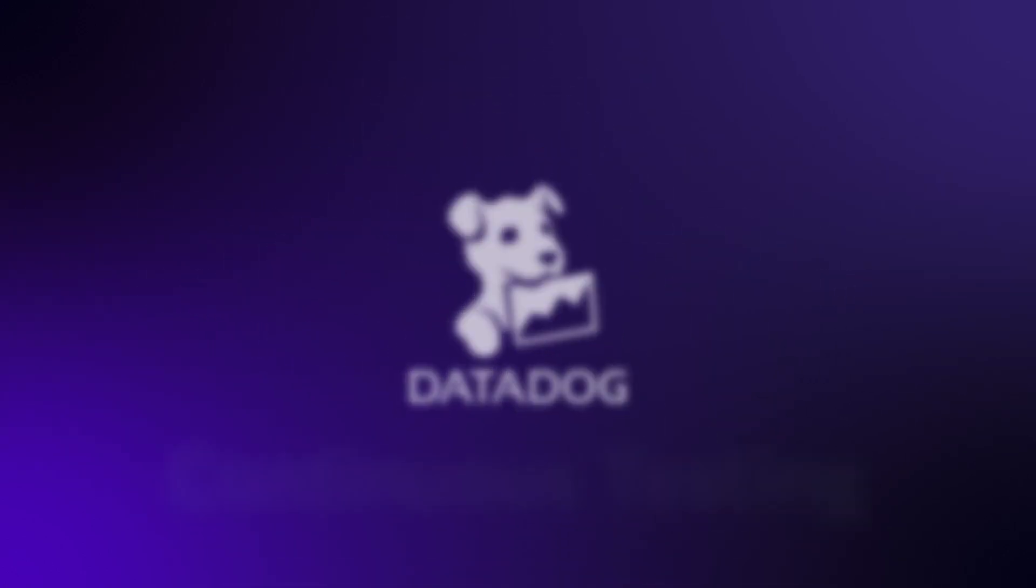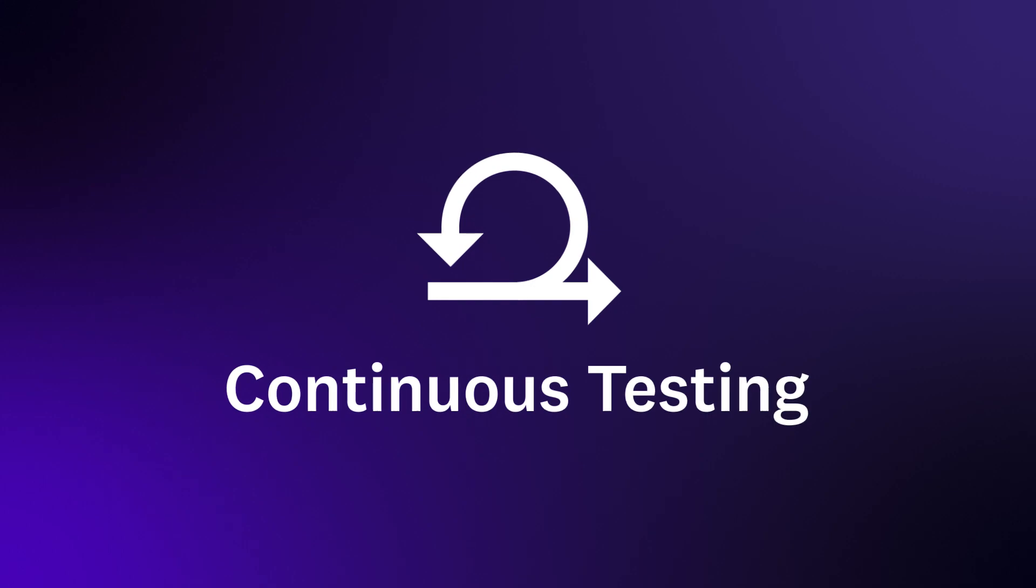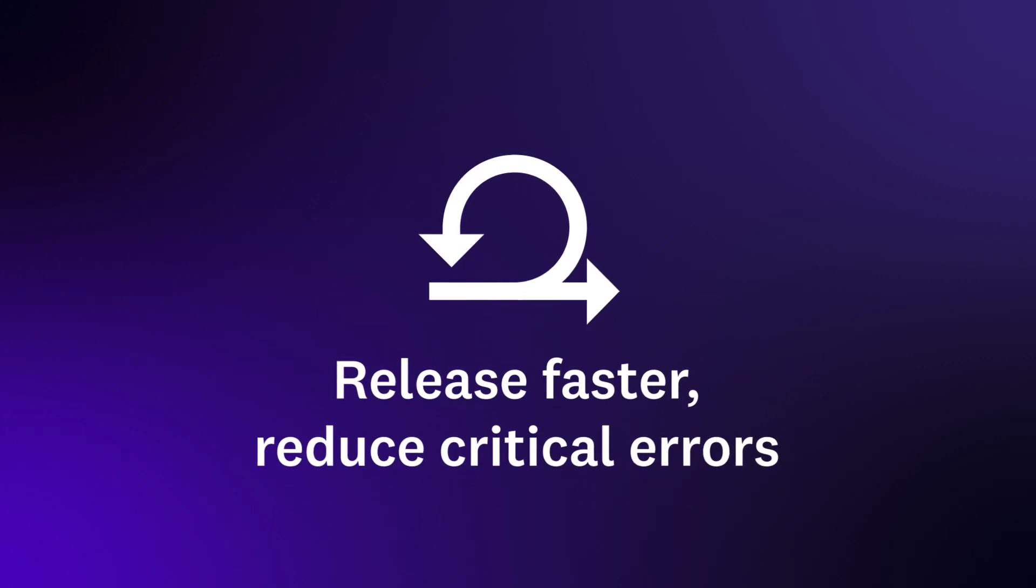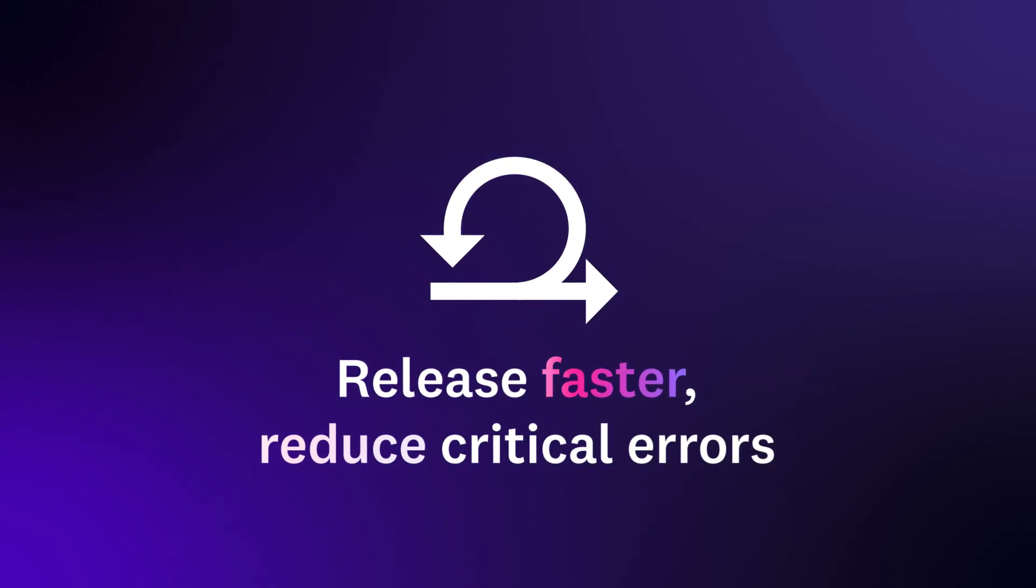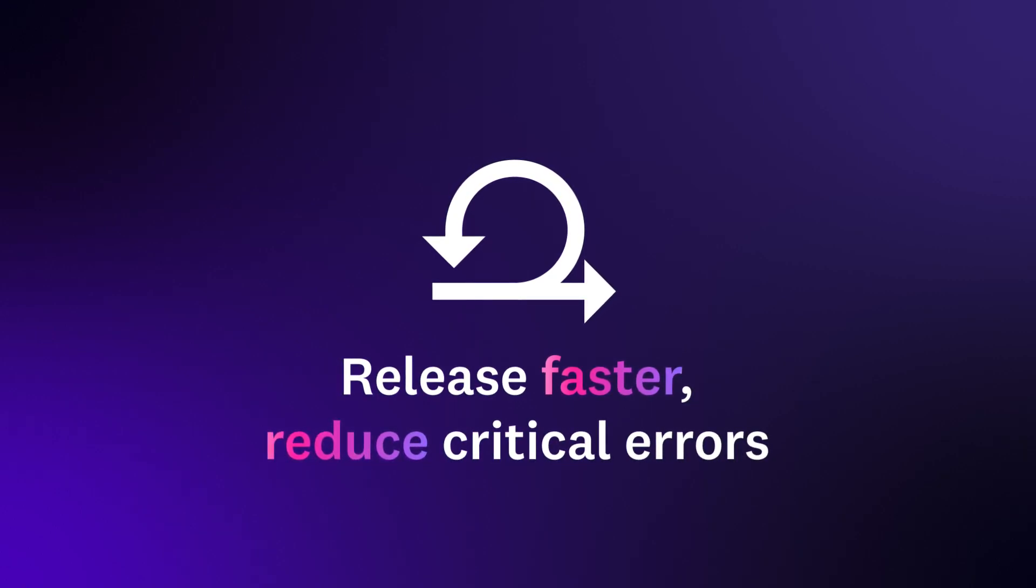Meet Datadog Continuous Testing, a unified testing and integration platform that helps you release faster while reducing the number of critical bugs entering into production.